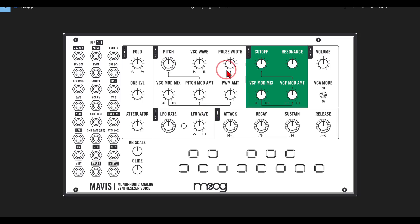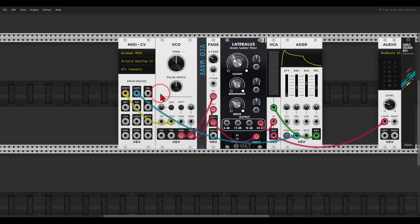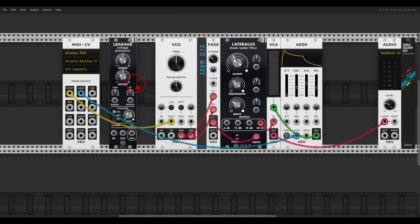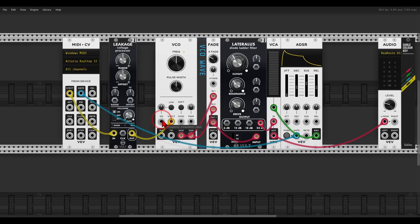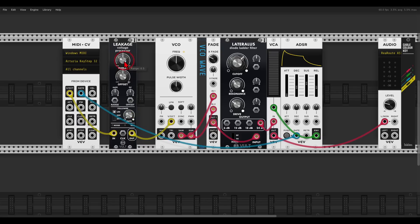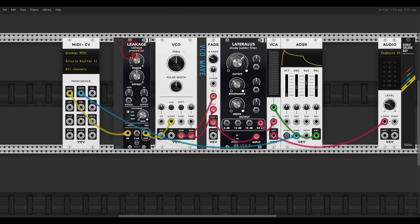There are two controls to modify pitch: keyboard scale and glide. In VCV we will use Leakage from Vult — all we have to do is send the volt-per-octave through it and back to the oscillator, and now we have glide with the rate control. We can change the scale with the range and offset controls. I'll label these 'scale' and 'glide' so we know what is what.